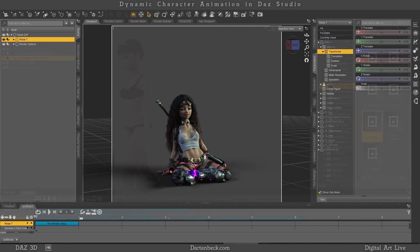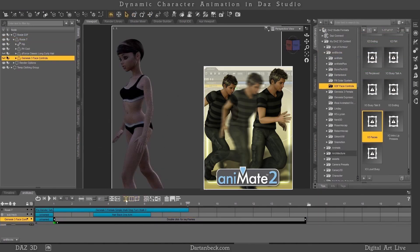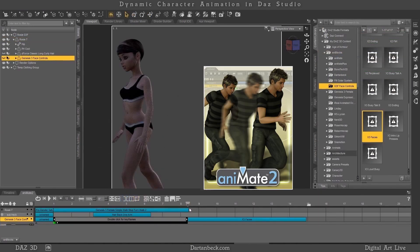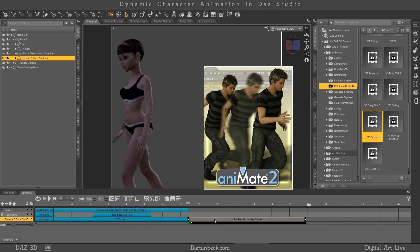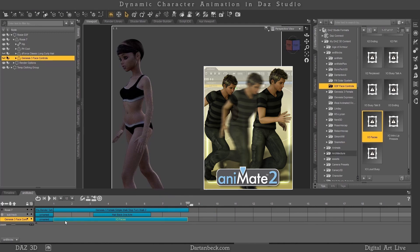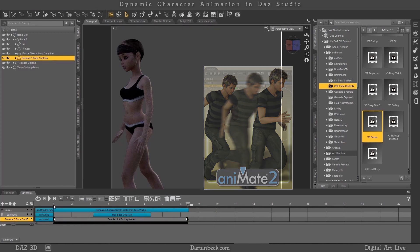Animate 2. I use the full paid version of Animate available at DAZ 3D under the vendor Go Figure. In order to perform all of the tasks in this course, you'll need this.